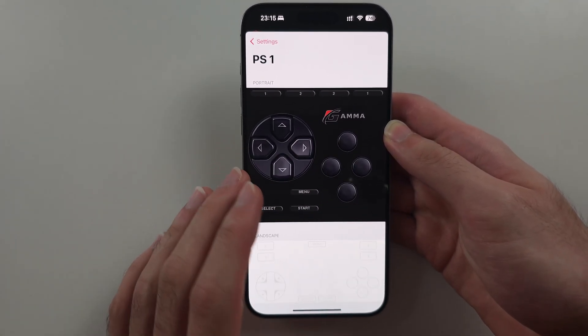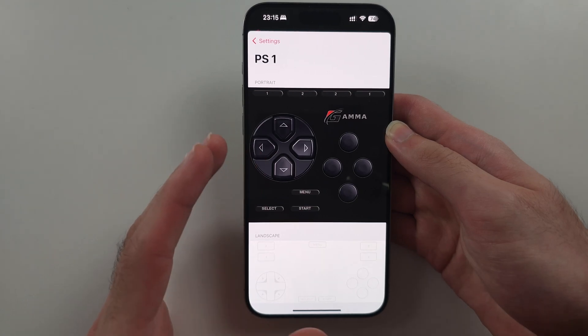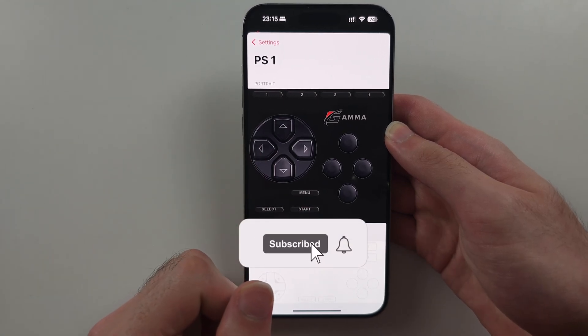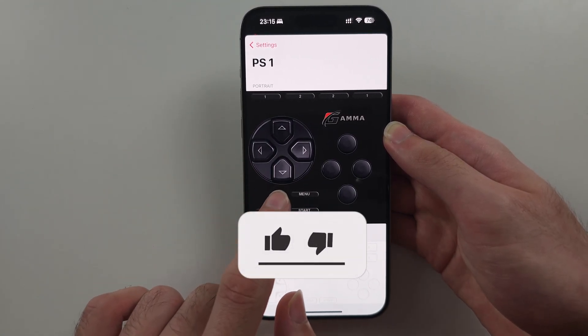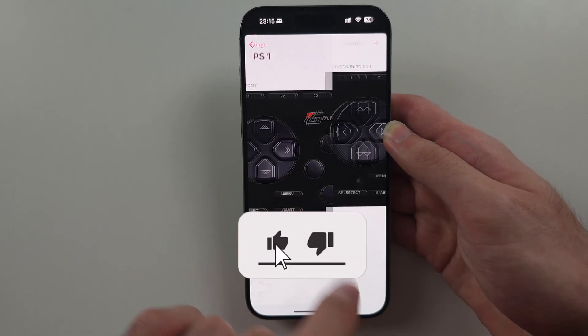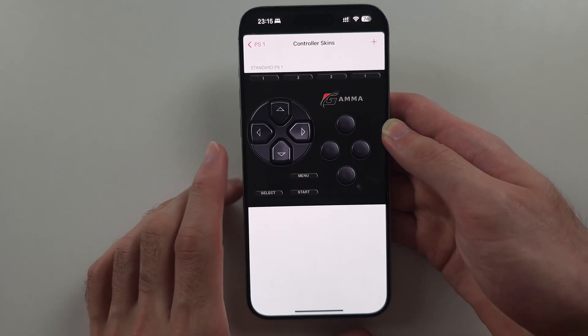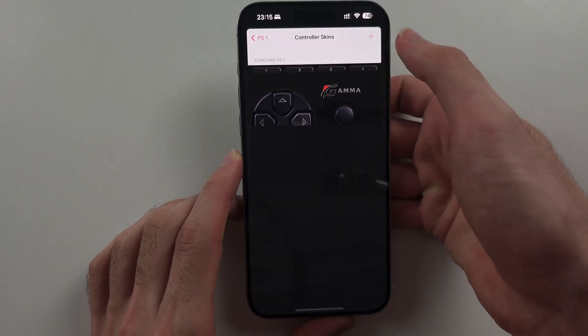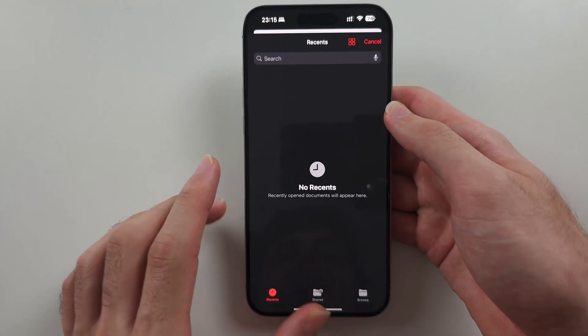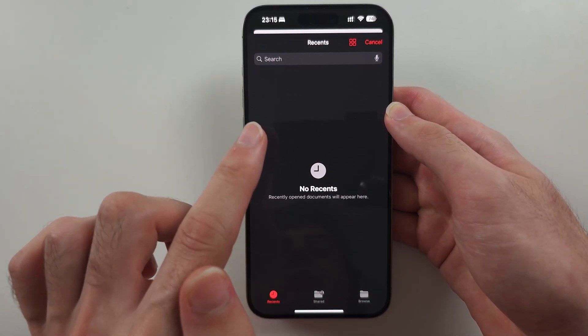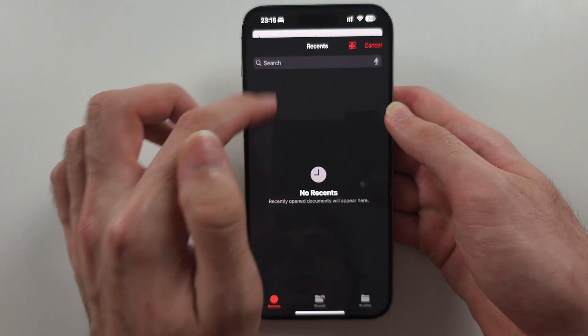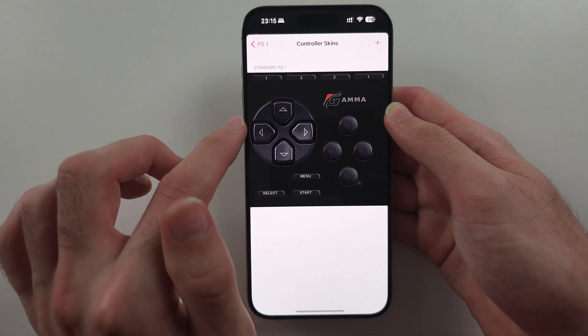You also have Gamma Skins. At the moment there are only two built-in skins. To get more, you'd need to Google 'Gamma skins' and find a website to download them from. Then tap the plus to add them, and tap a skin to swap it out.